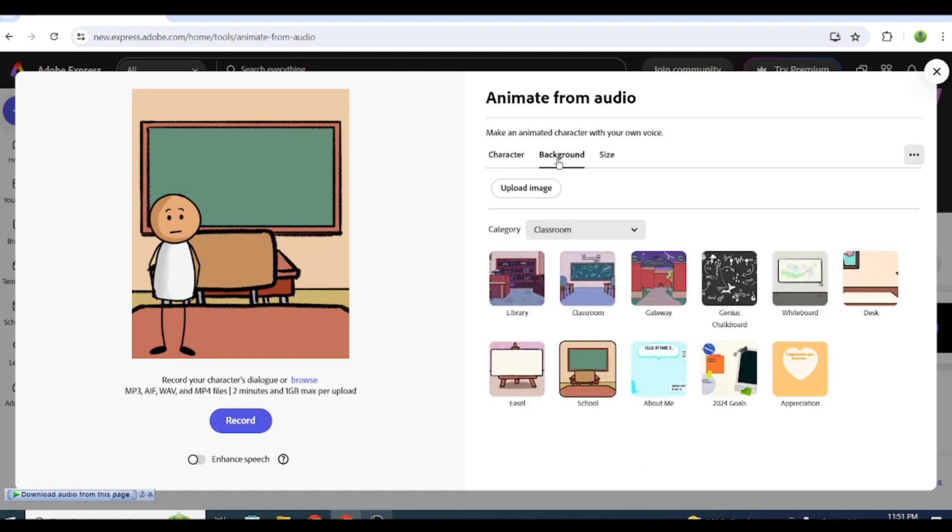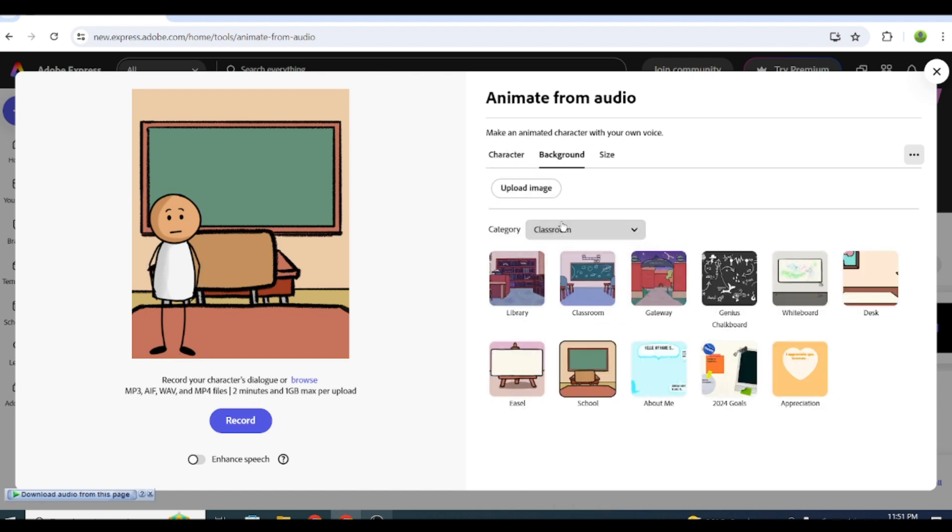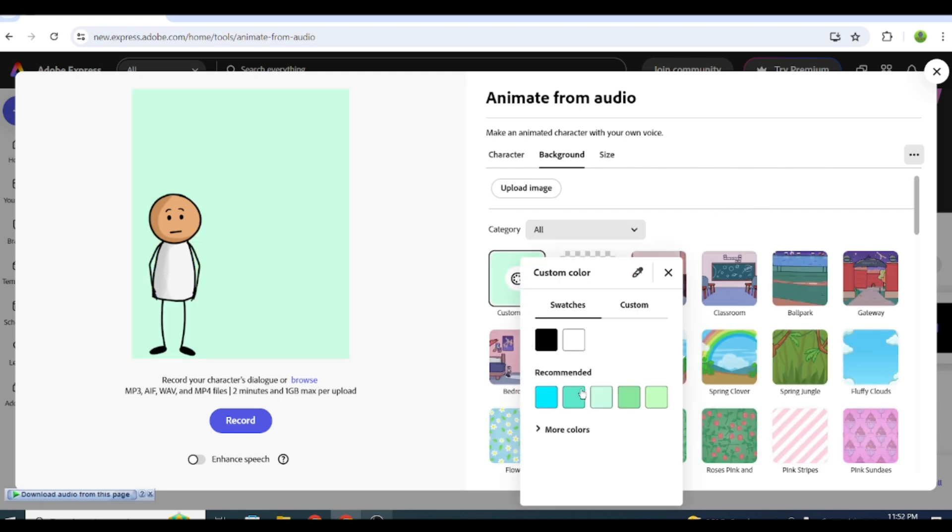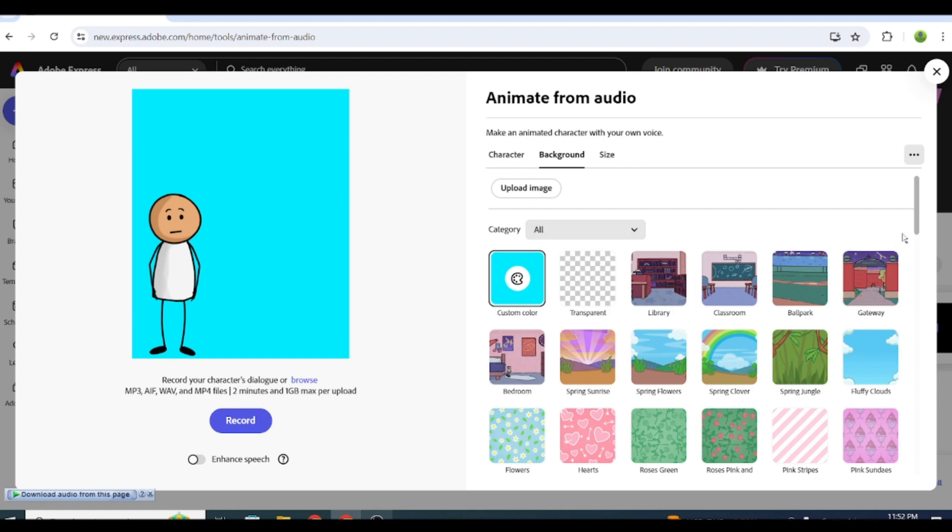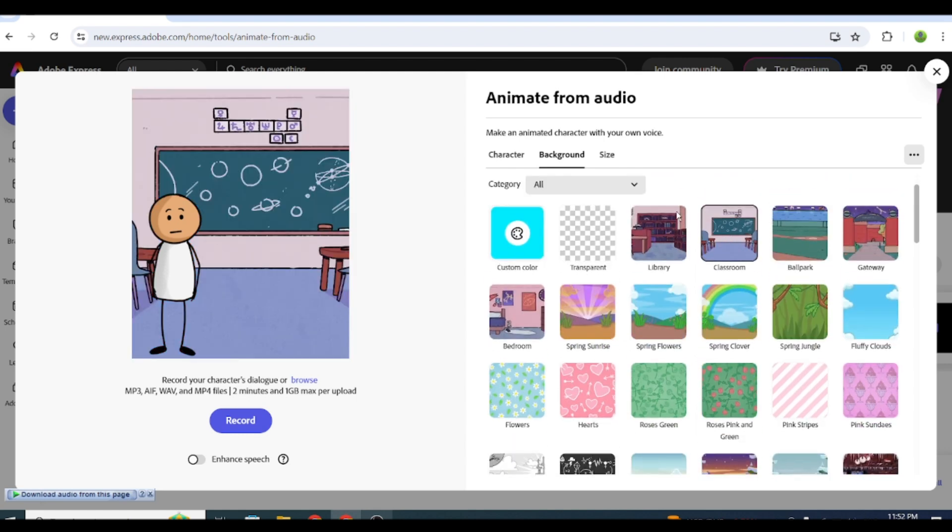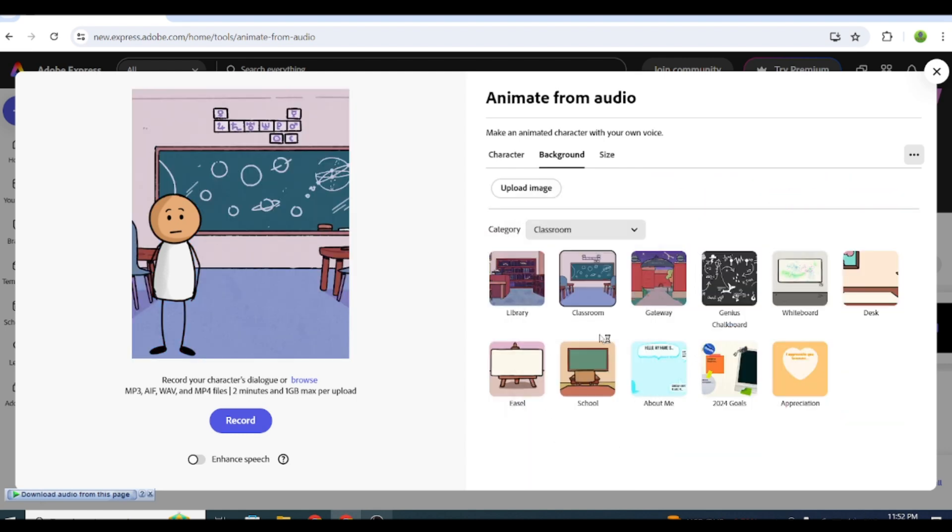Click on the Background tab and choose a background for your character. You can pick a color background or a place background like a classroom, desert, city, or space. Let's choose the classroom.